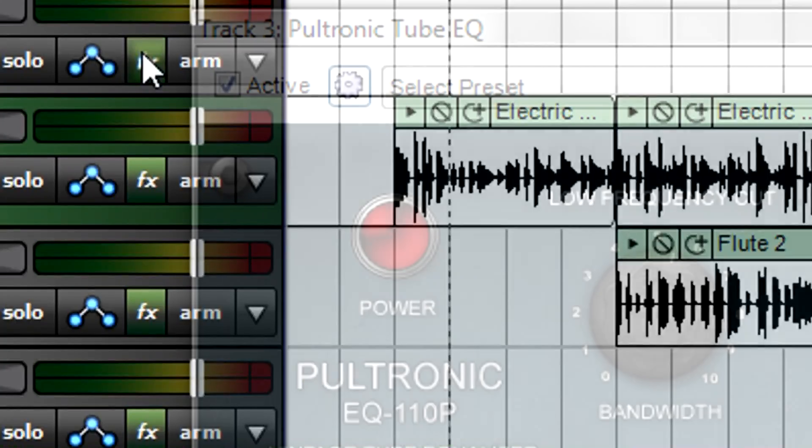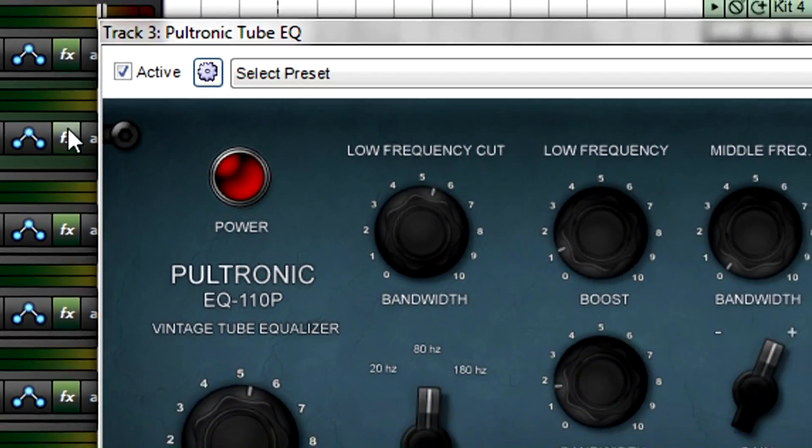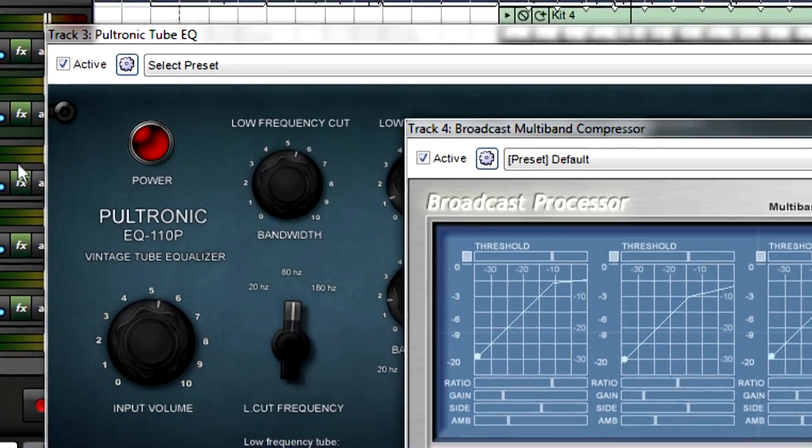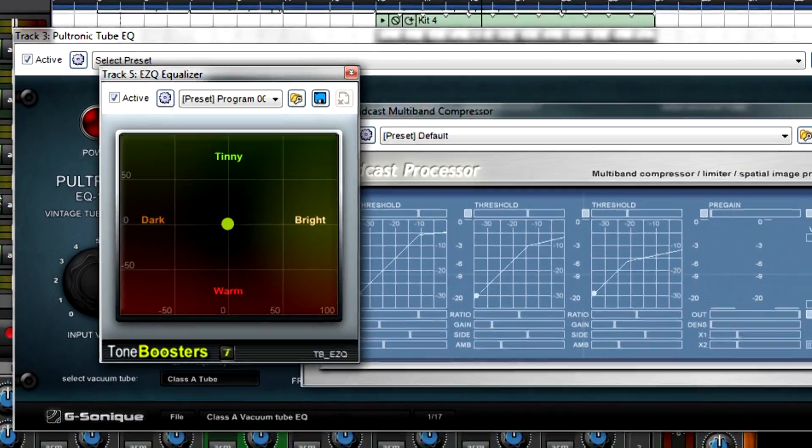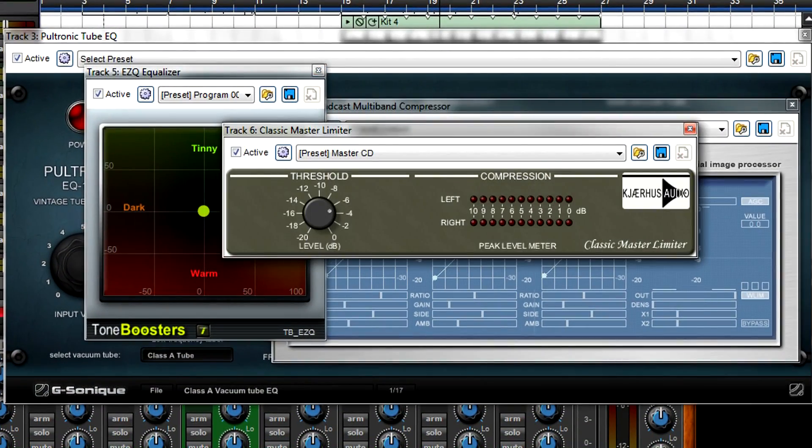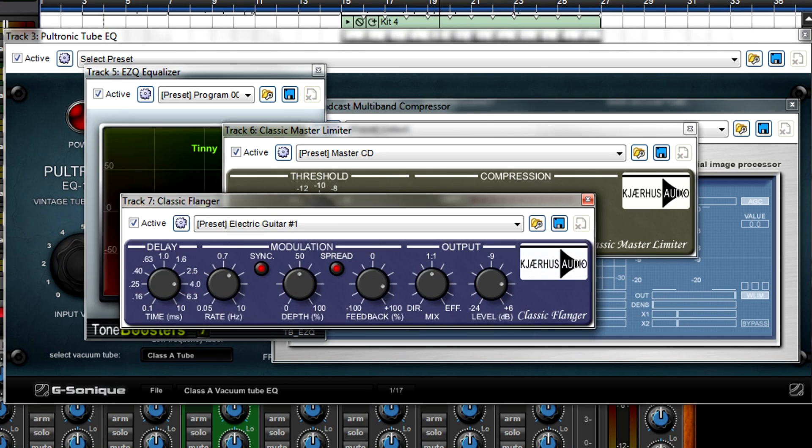Effects, also called signal processors, are to audio as spices are to food, and when applied well they can enhance your audio experience.